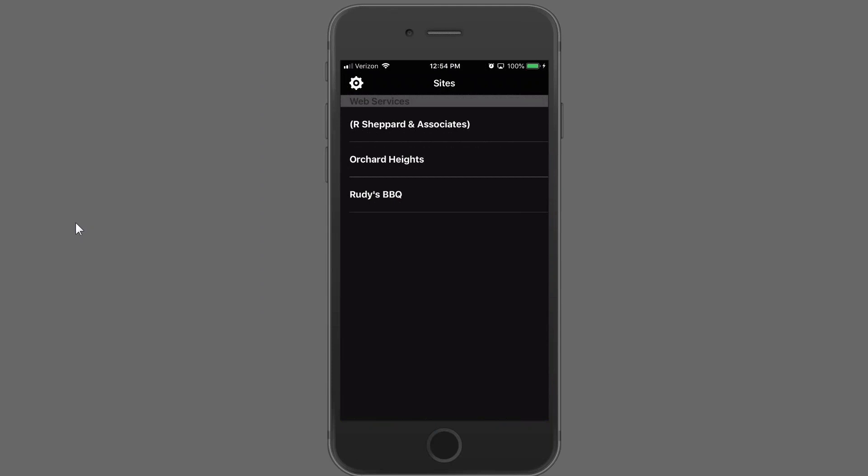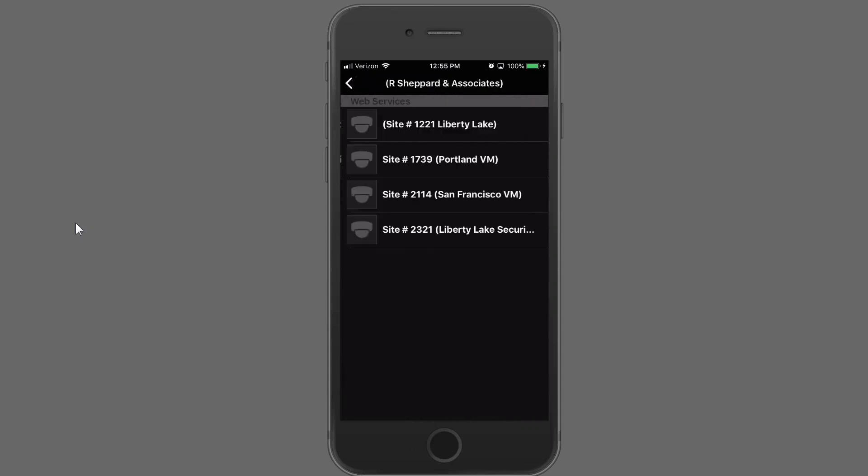Once you've successfully entered your login and password into the mobile app, it will then take you into the place where you can select the company you'd like to look at. Go ahead and select the company. Once the company's been selected, then you can choose the recorder, just like you would in OWS.